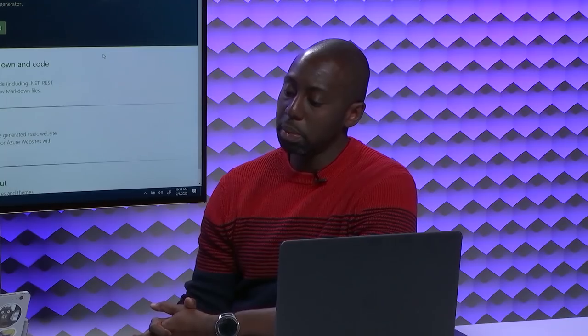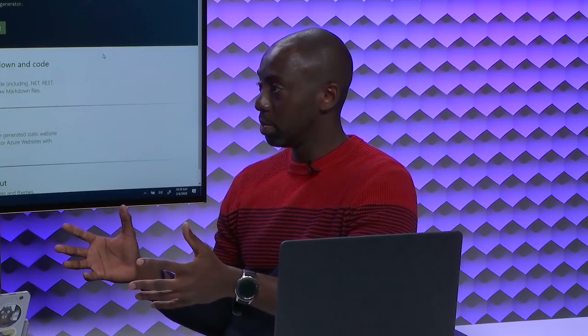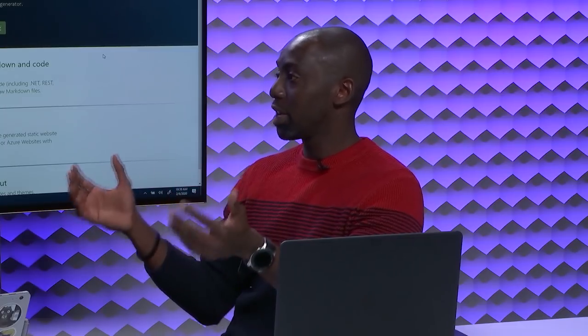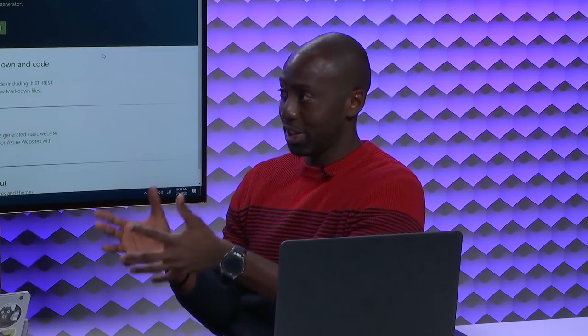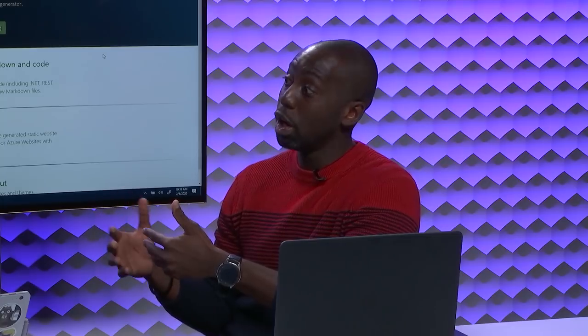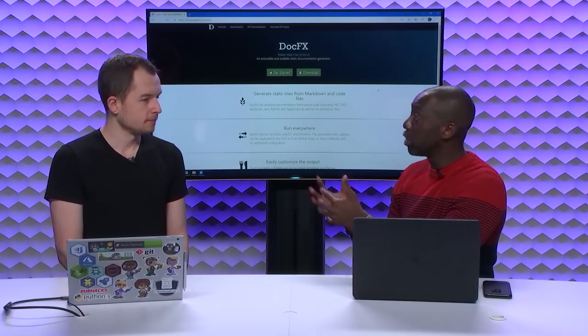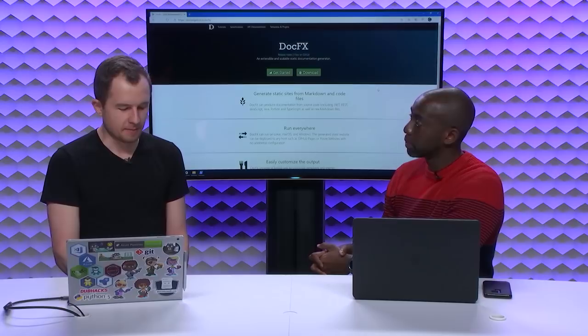I know you also have the Azure Cloud Shell stuff in there. We are very passionate about making sure that you are successful as quick as possible with Docs. Any sort of interactivity like Cloud Shell, Try.Net, try it, you can execute REST calls in the browser. We're all about that.